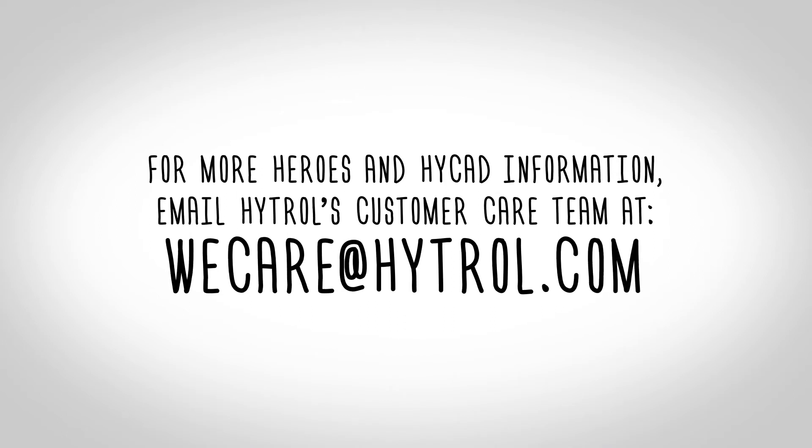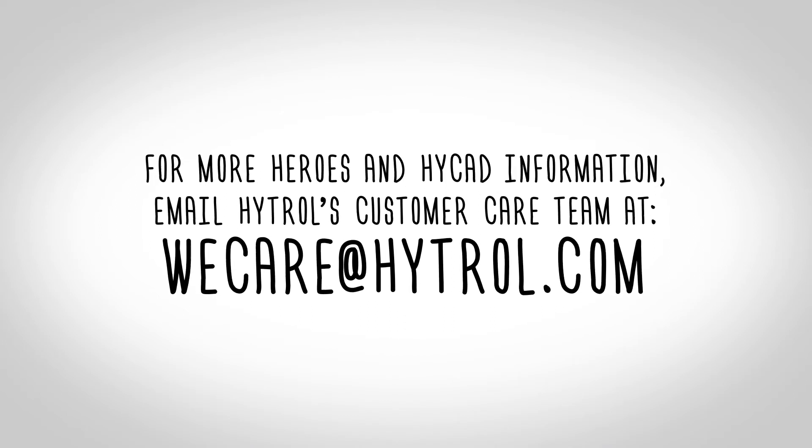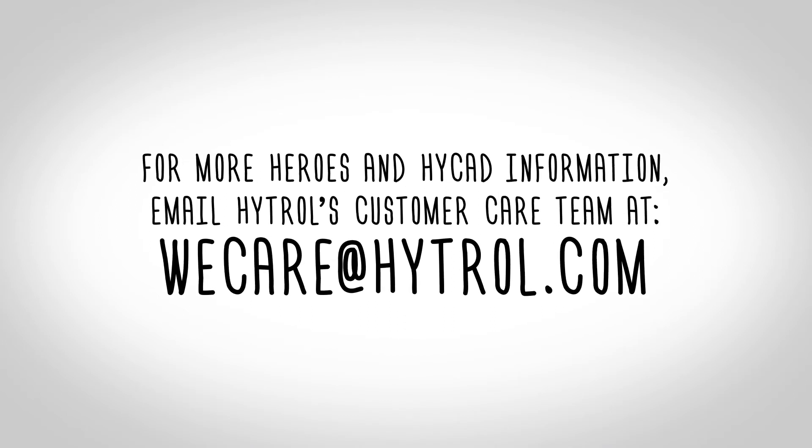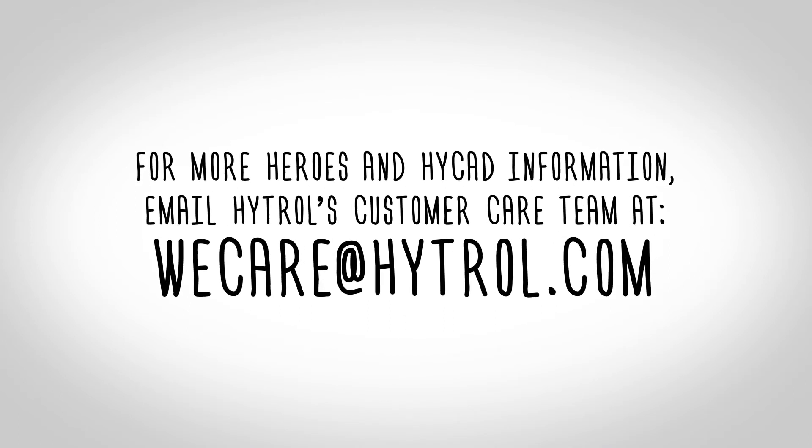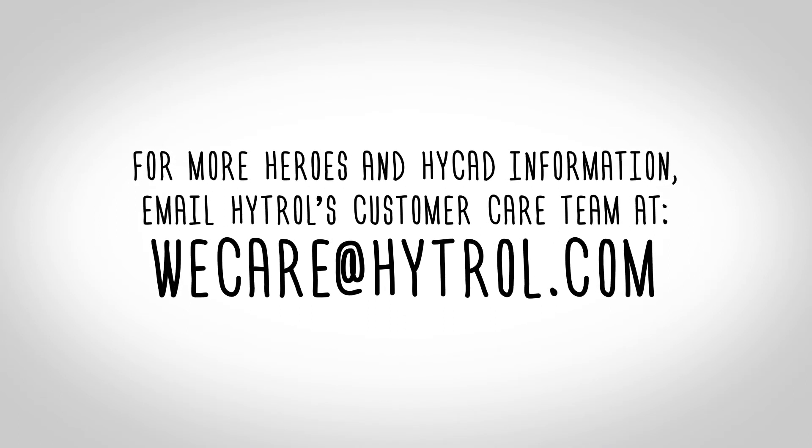You have successfully imported a parts order. For more HEROES and HICAD information, contact Hytrell's customer care team at WeCare at Hytrell.com.